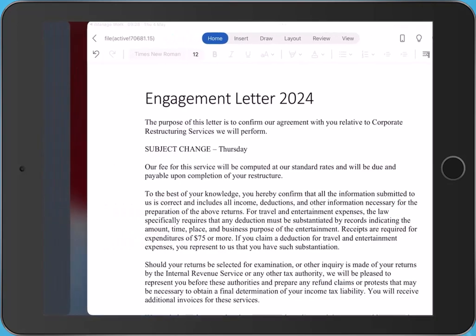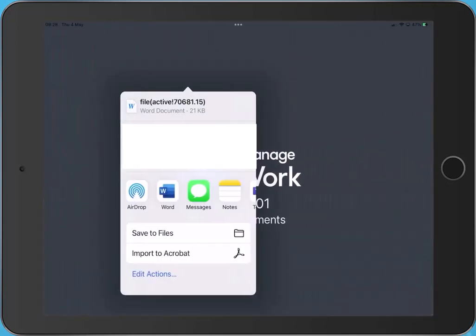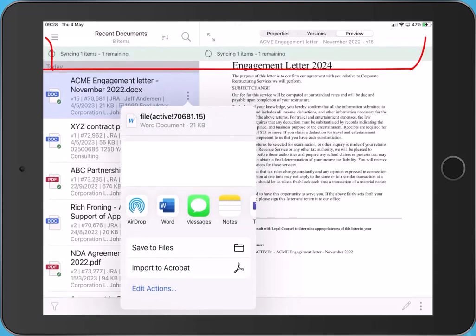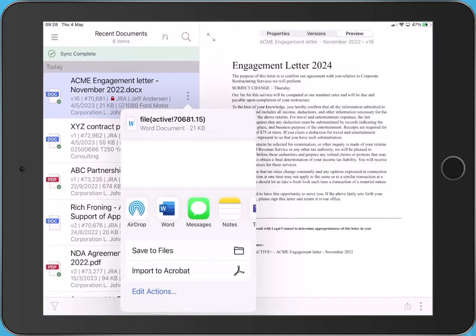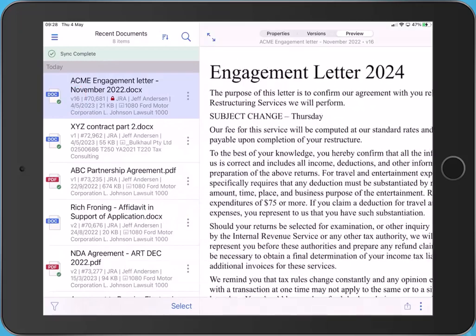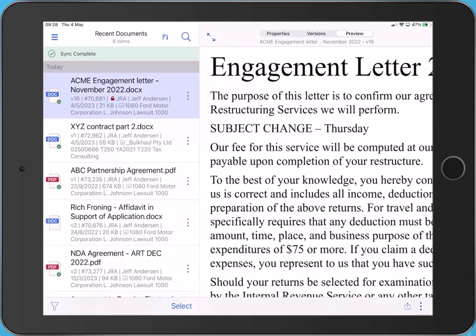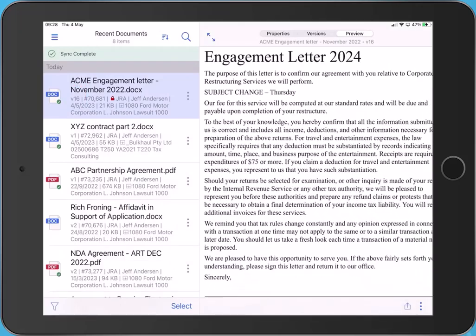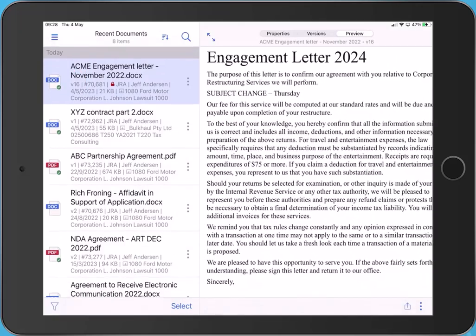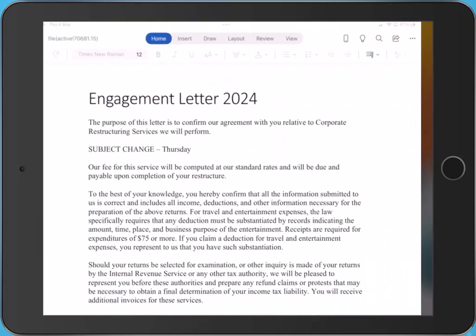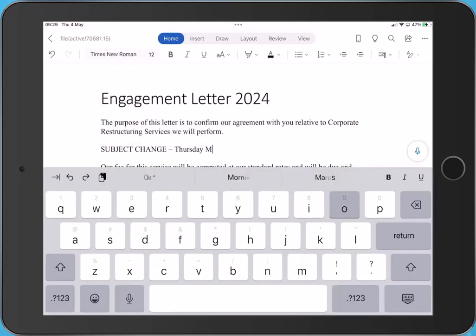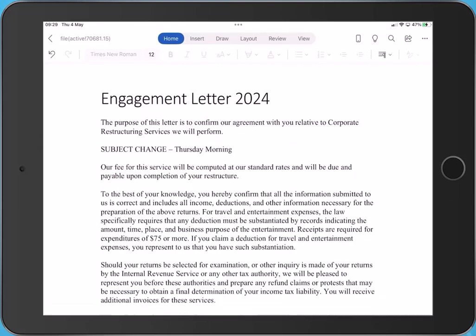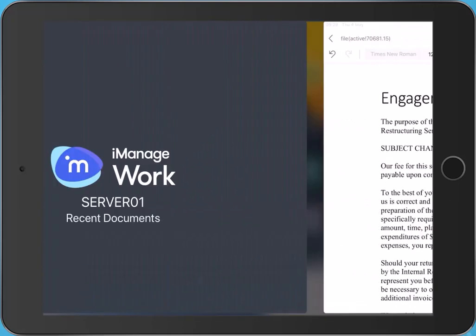Swipe back to the iManage app. A new version of the document is automatically created. This contains your edits. In this case, version 16. To continue to make edits, swipe back to the Office app. Further edits are saved to that new version. Any changes are saved when you swipe back to the iManage app.